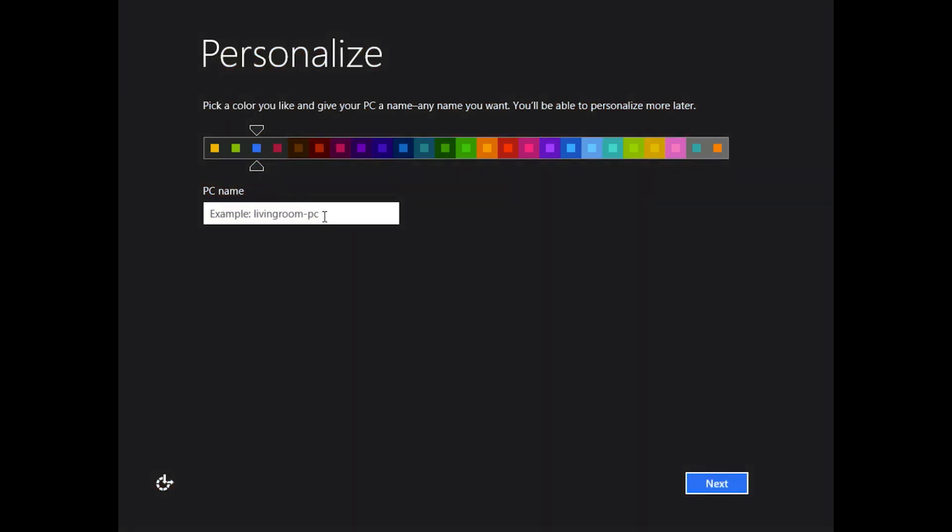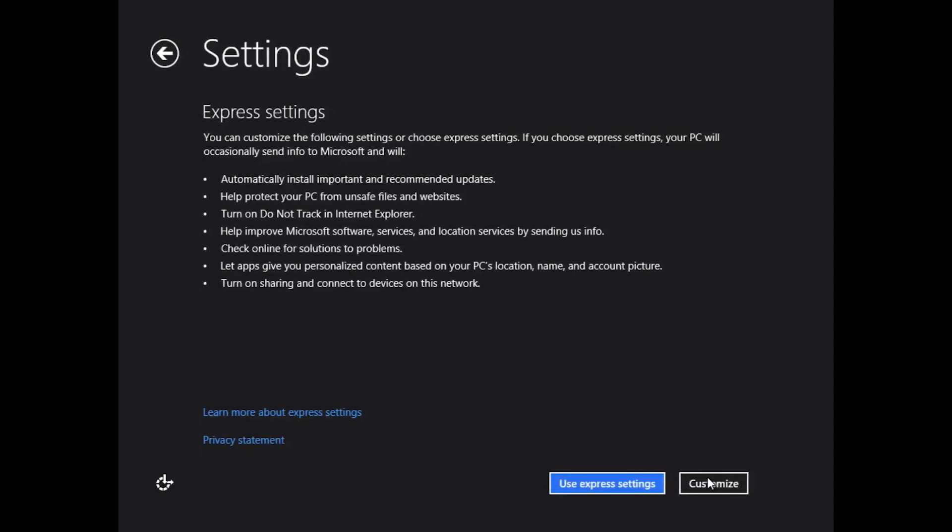I kind of like this dark with the blue. You also want to name your computer as well. Because this is a virtual machine, I'm just going to name it VM. You really want your PC name to be very short and descriptive. It could be your name and PC, it could be living room PC, whatever. Just make it descriptive.